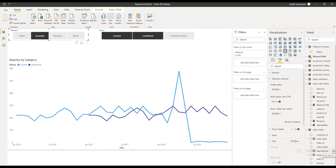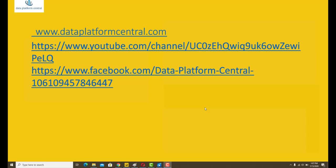As seen from the demo, it's very easy to create a line chart which can plot dynamic measures by including a slicer and also by defining a calculation group in the background. When the user selects a particular measure, the graph will automatically plot the corresponding measure, and the calculation group ensures that it shows the comparator lines as well. A second slicer can be included for selective inclusion of one or more comparator lines. Hope you enjoyed this quick tip video. Feel free to share your honest feedback and subscribe to my YouTube channel at dataplatformcentral.com. Thank you for your time and have a nice day.